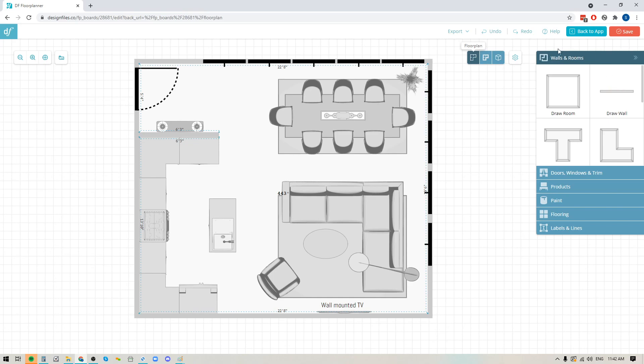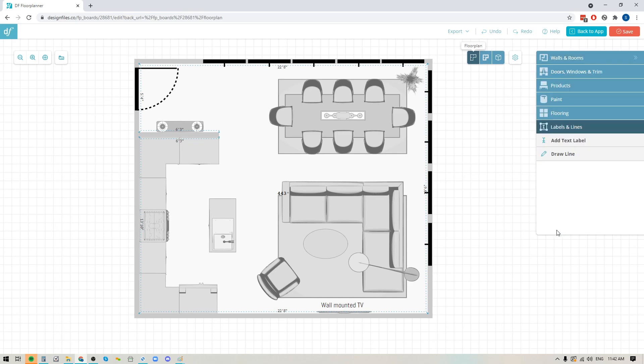Down here in the right side panel at the bottom you'll see that you've got the option for labels and lines, and it's going to allow you to add in lines and arrows and text to your floor plans to create those detailed notes.